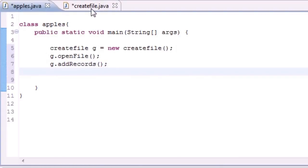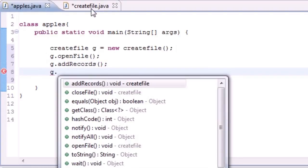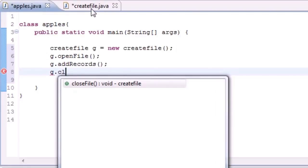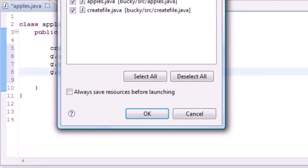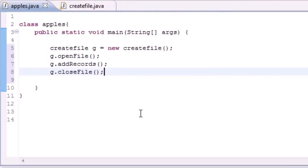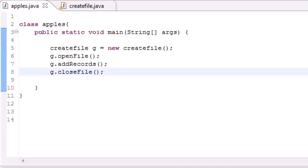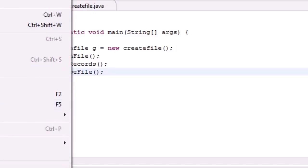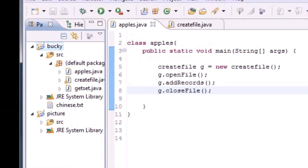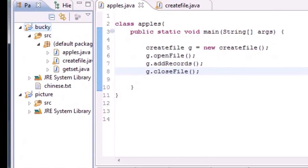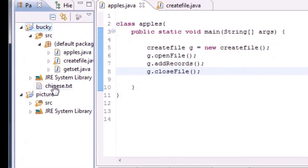Now once we run this program nothing happens but what it did is created a file on our computer. If we highlight source or Bucky and put File > Refresh, it's going to refresh our computer. Now we get this chinese.txt file that we just created.